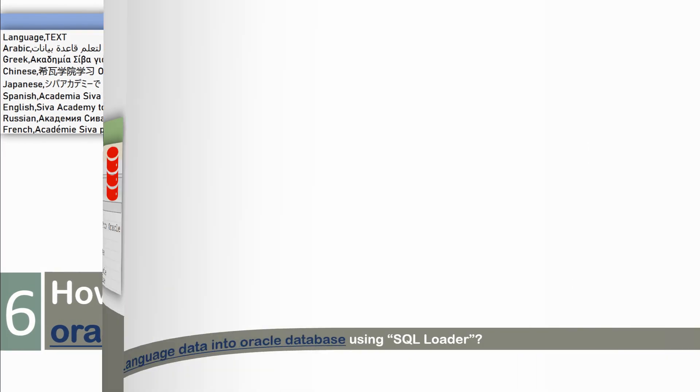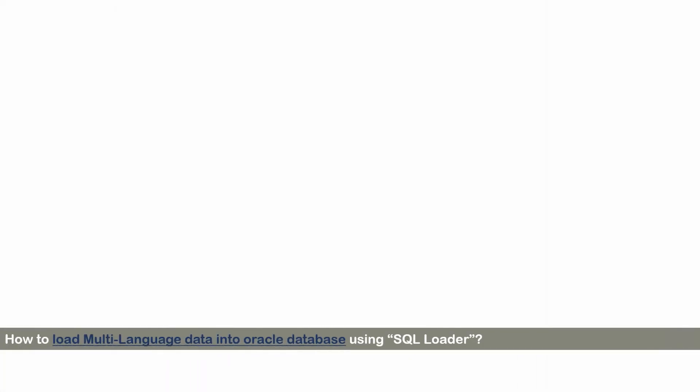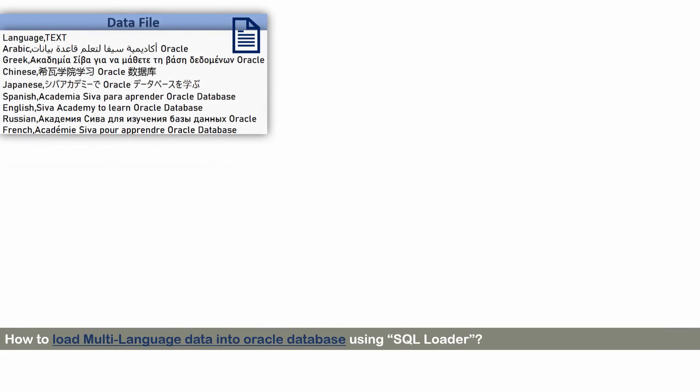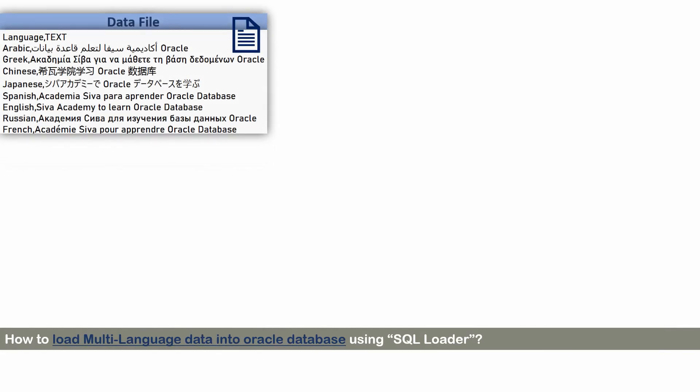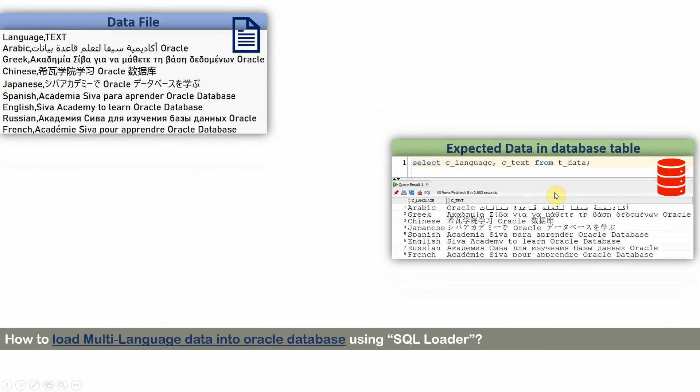First, let me tell you what the scenario is about, then I will show you the demo of the same. So the scenario is, I have a CSV file having information like this, and the expectation is I need to load this information into Oracle database.